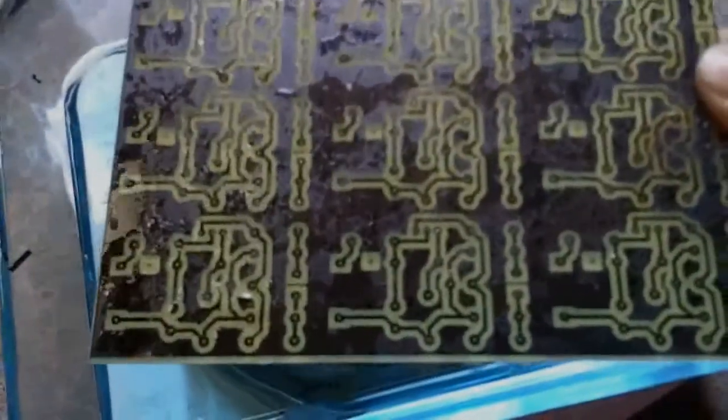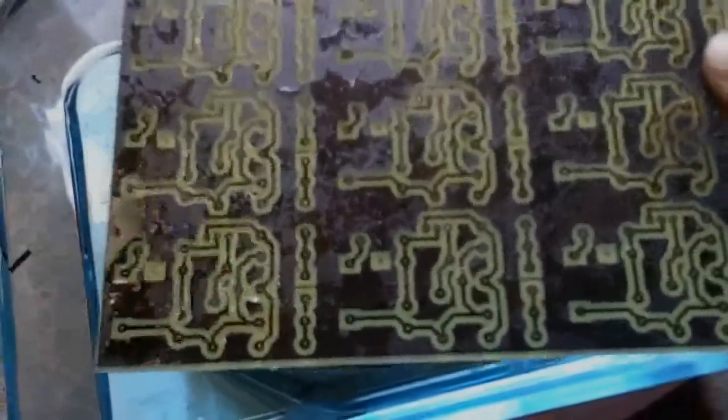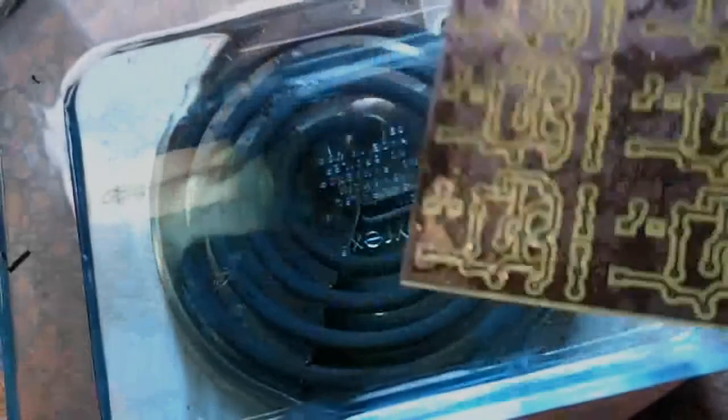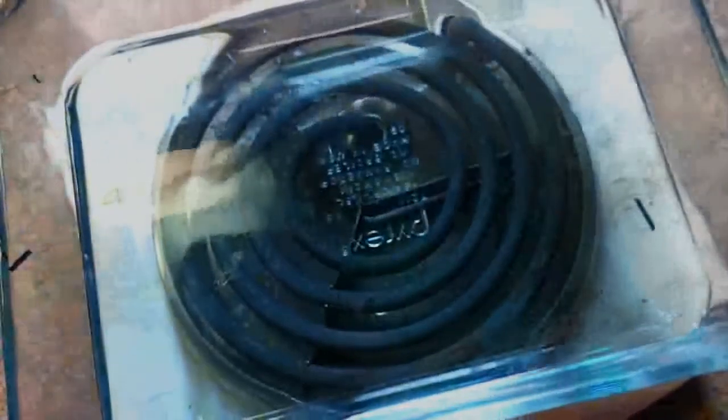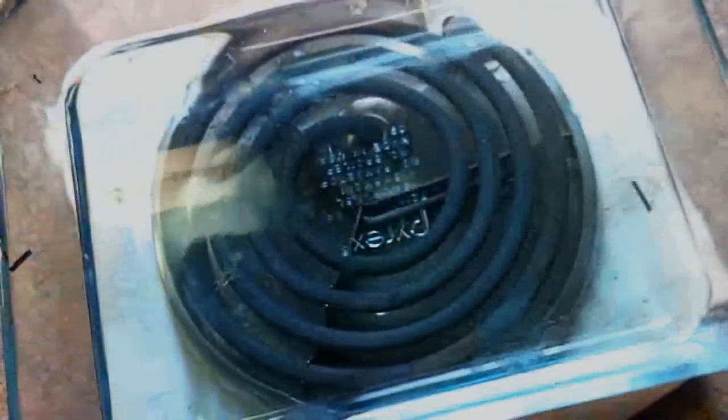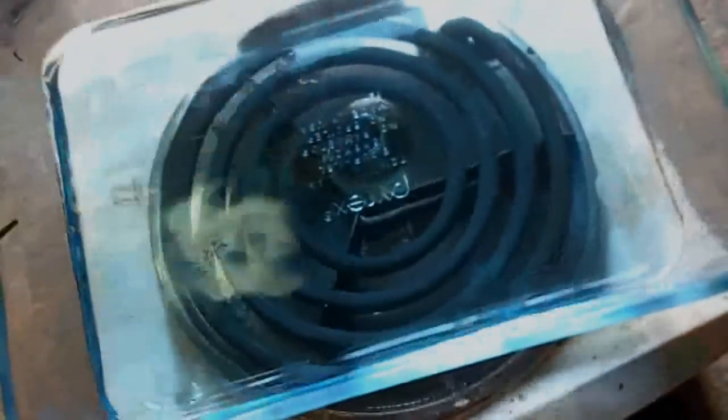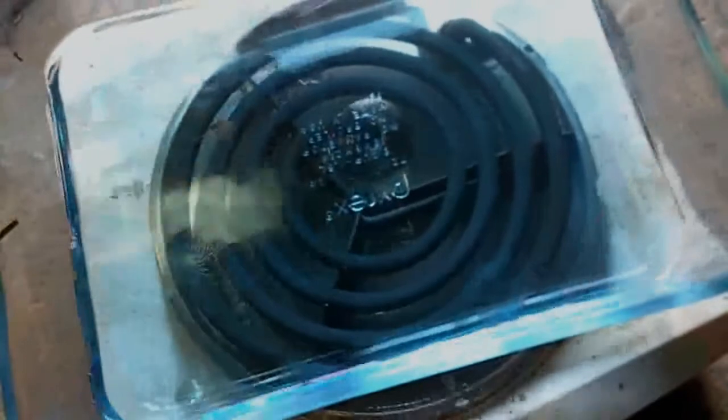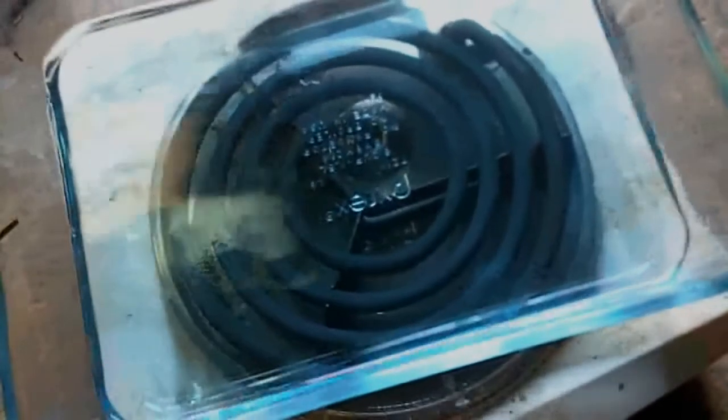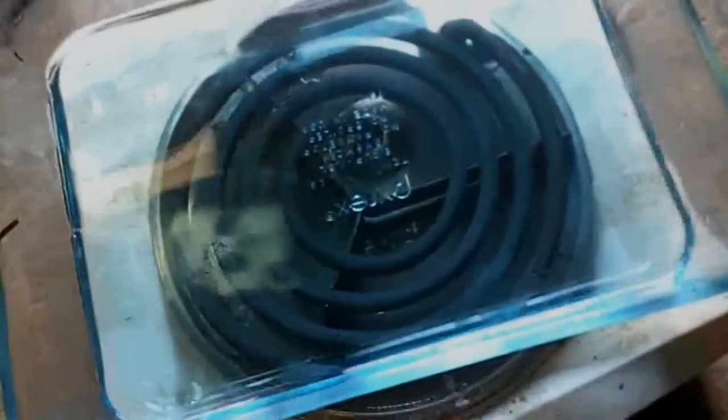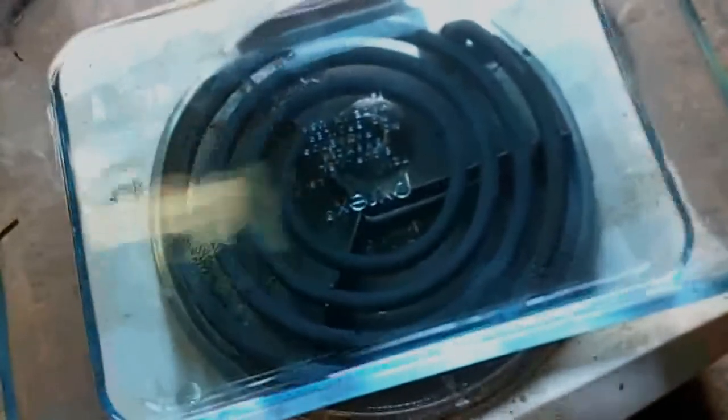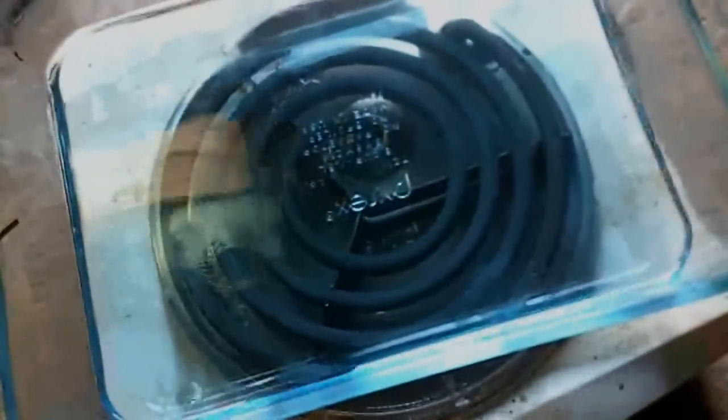What you're going to want to do at this point is rinse this under water. And you'll notice that the solution, you might not be able to see it that well, has turned blue. It started to turn blue. That's just the copper inside of it.